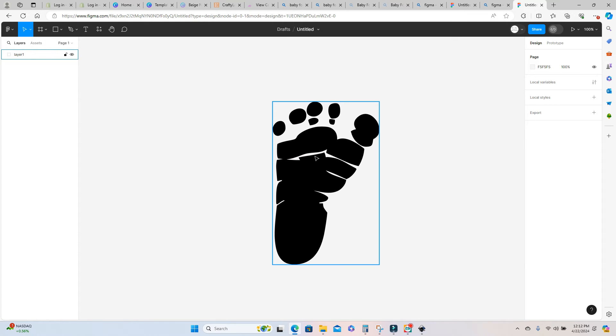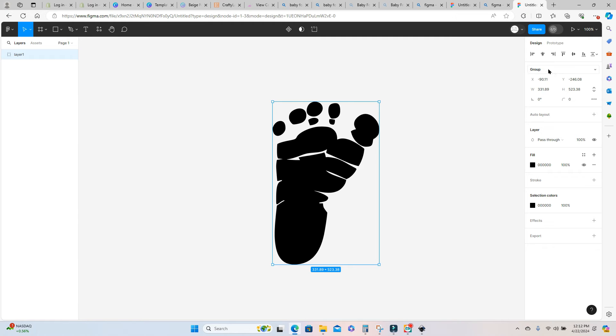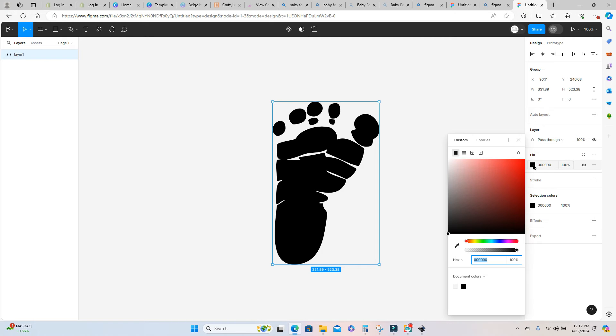Now once all of the other extra trash is deleted I can go back to my footprint and I'm actually going to fill this footprint with an image. So if you look here on the right side of your screen you will see a box called fill. If you click on the solid color box there are several options. You can fill this image with a color or a gradient but for this purpose you want to select the image icon.